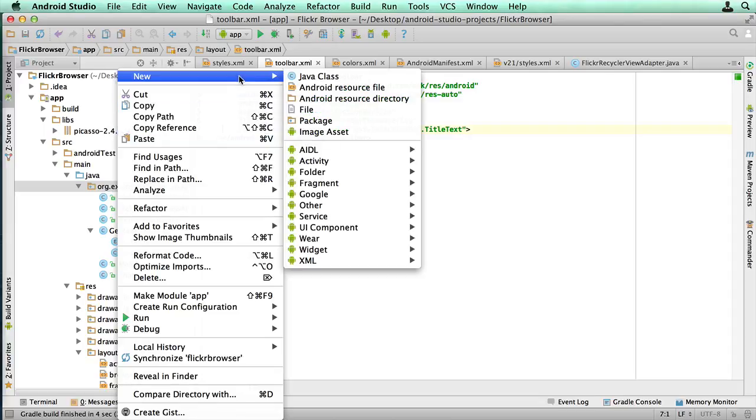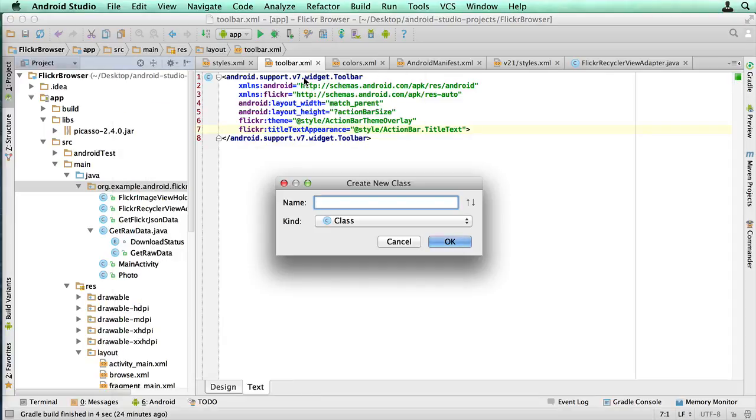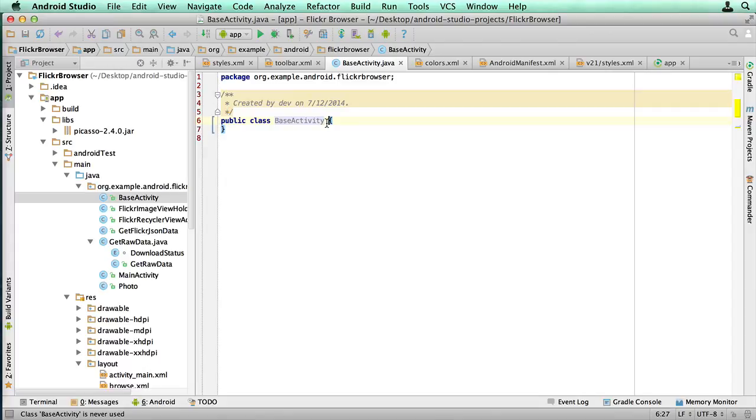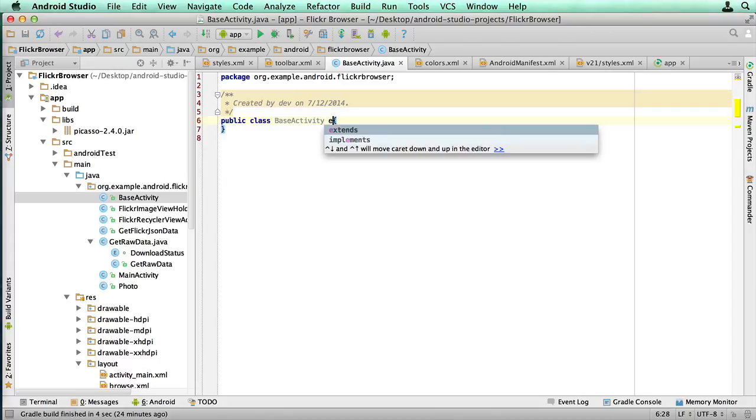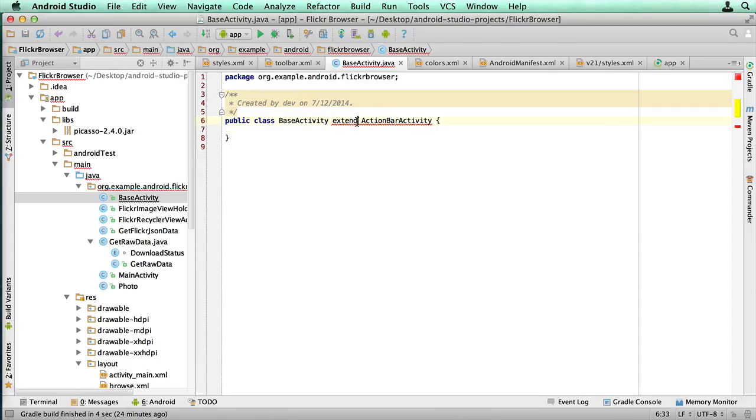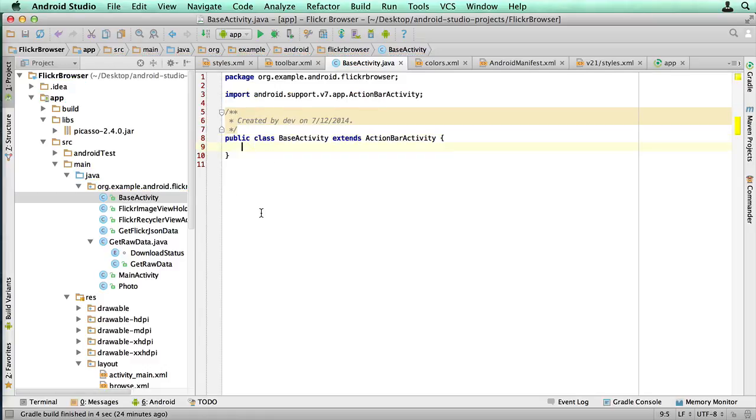I'm gonna click on new, I've clicked on the package, new Java class, and I'm gonna type base activity. It's gonna be our base class, and we're gonna extend ActionBarActivity. Just fix that, and we'll come back and add some functionality.